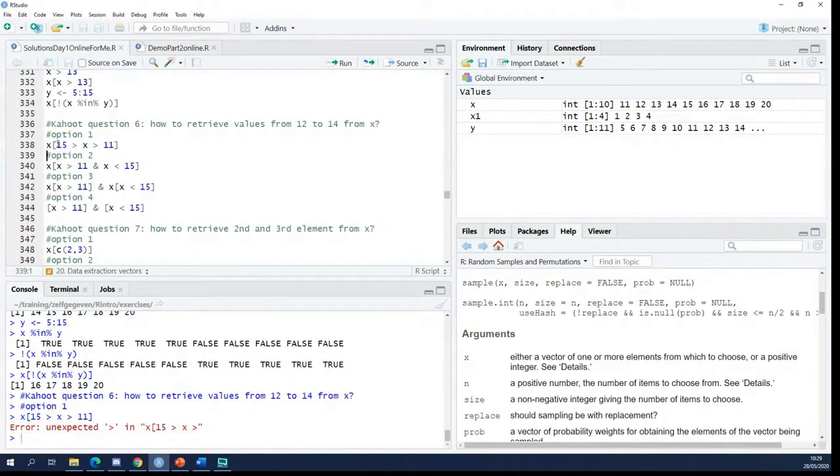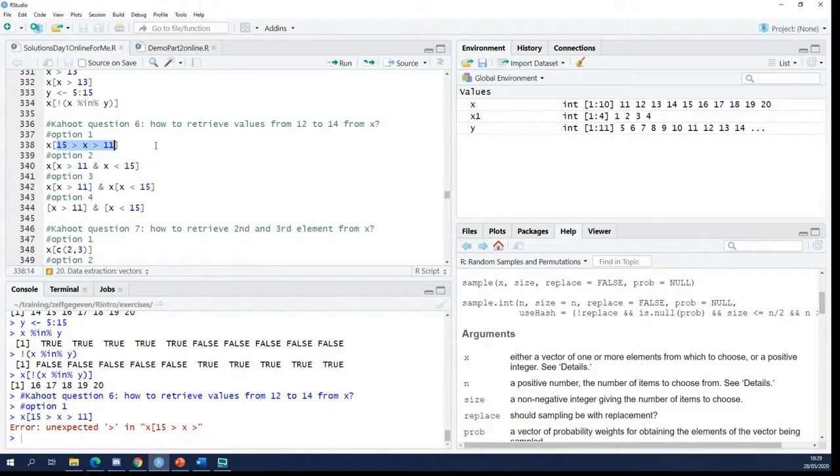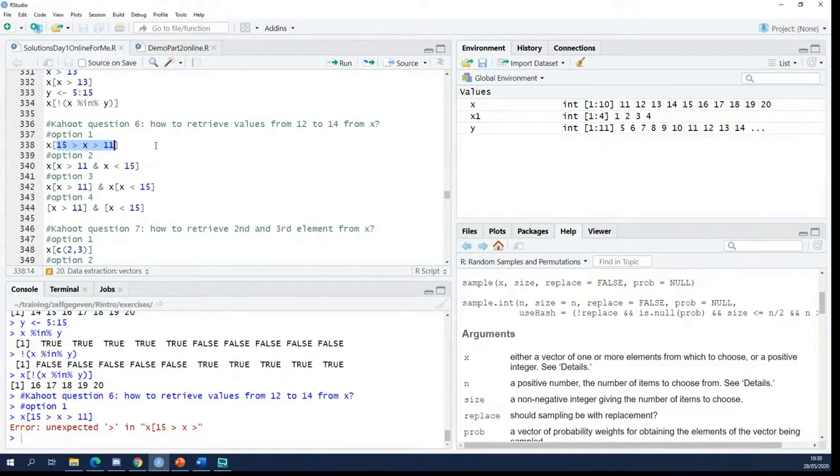And that's because R doesn't recognize something like this. So if you want to define a range, you have to work with two logical operations that you combine with an operator.